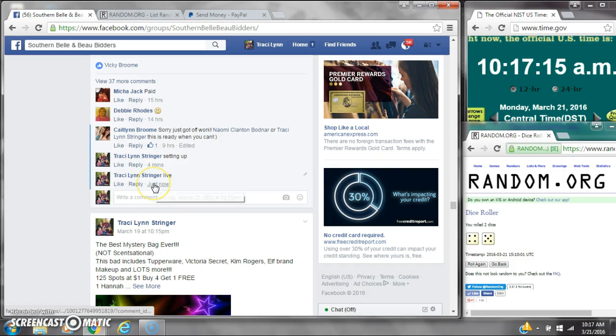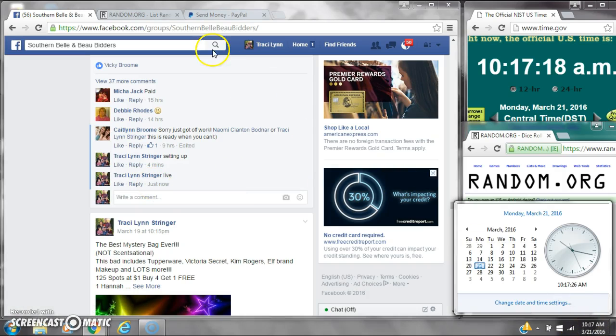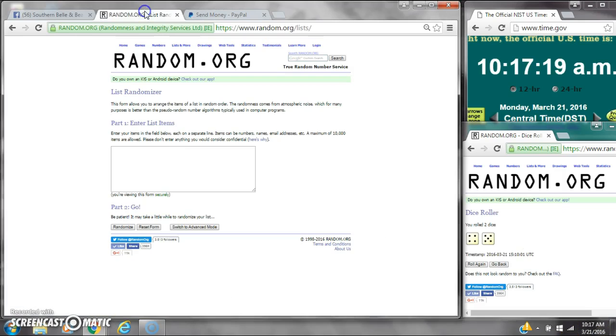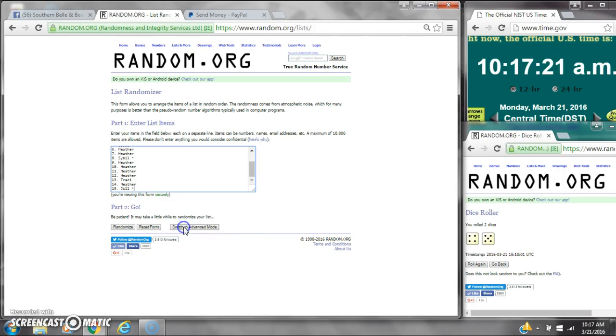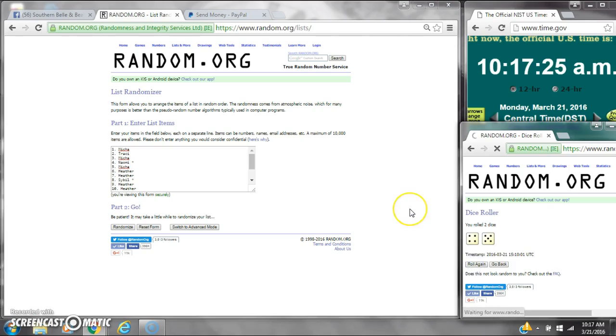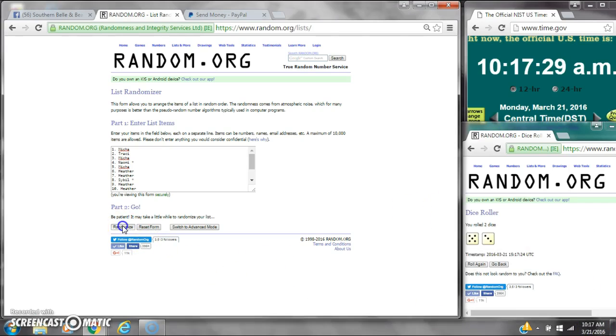At 10:17. Let's paste our list. We have 15 spots, so we need a 4 or higher on the dice. Alright, we have an 8. Here we go at 10:17.